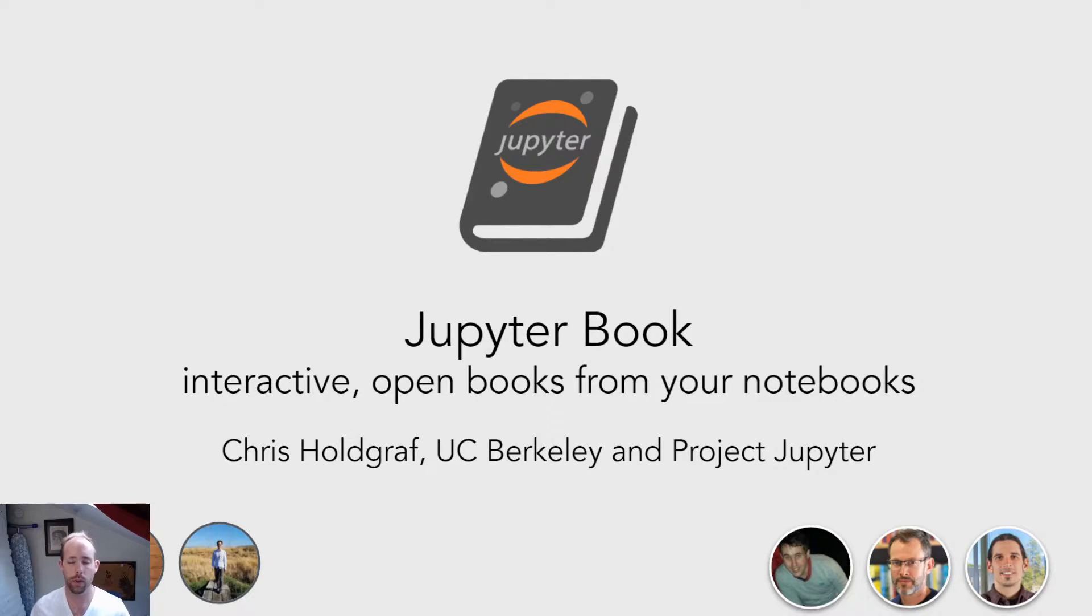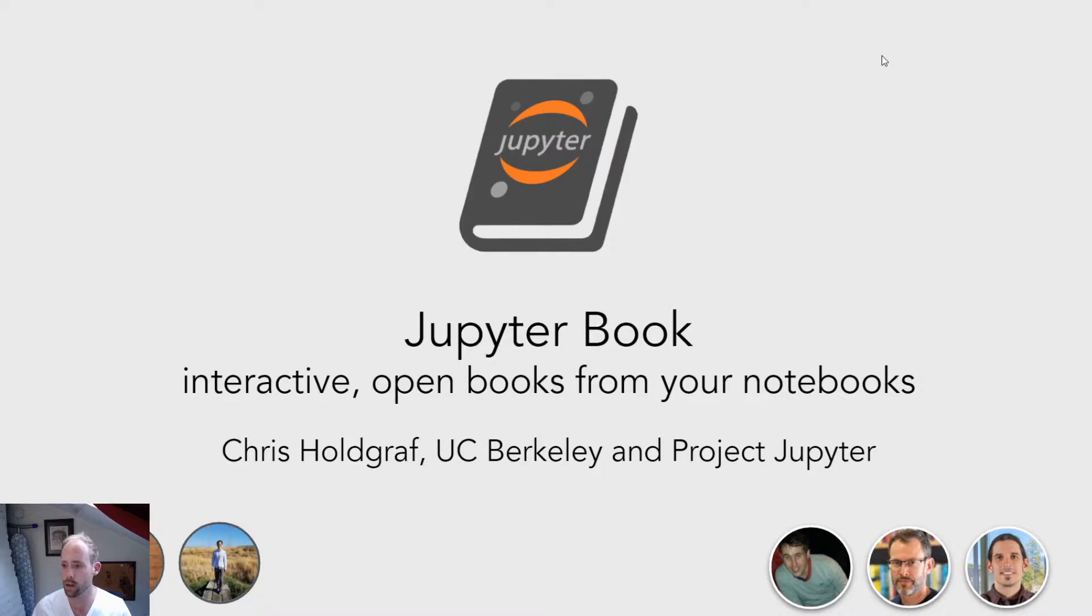My name is Chris Holgraf. I'm a researcher at UC Berkeley and I also work with a new nonprofit called the International Interactive Computing Collaboration.